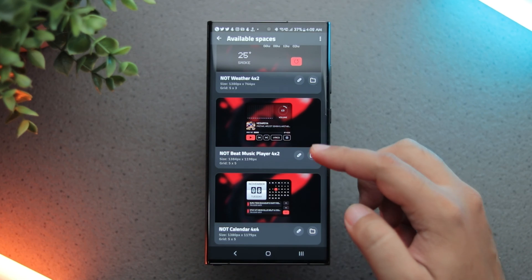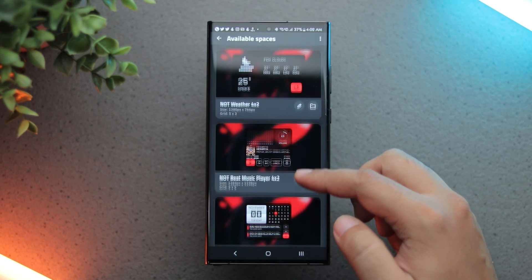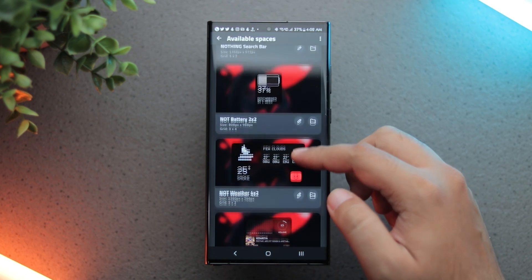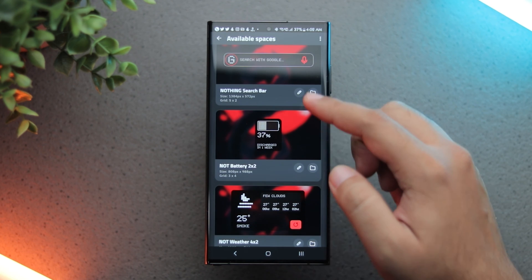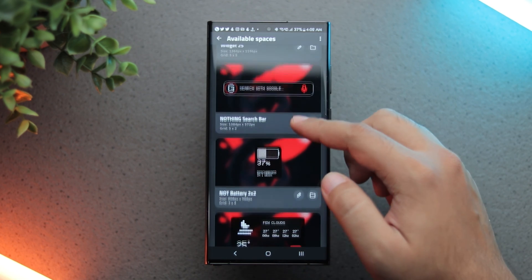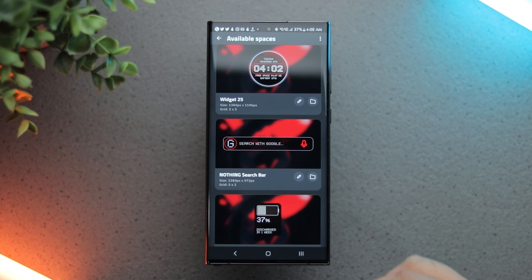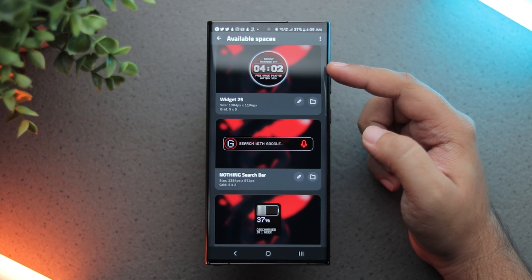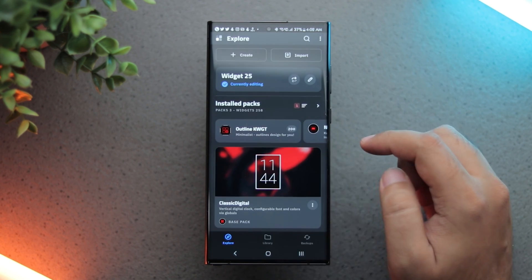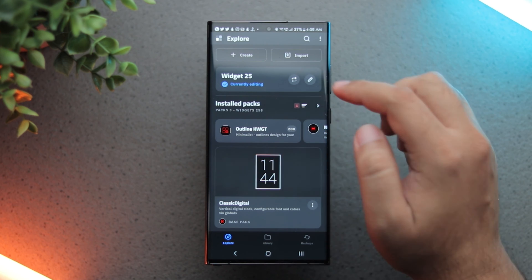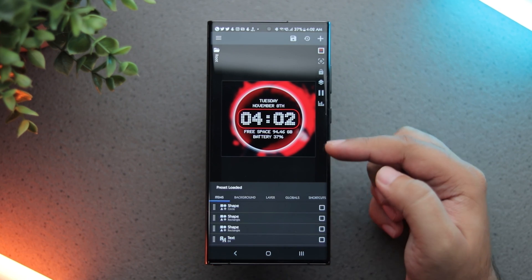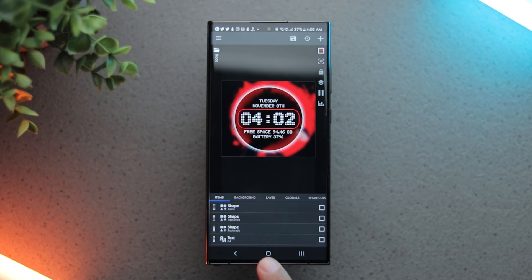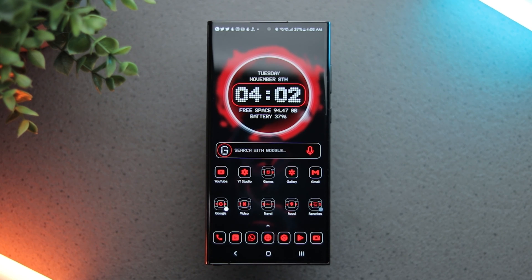From this pack, I am currently using the weather widget, battery widget, calendar widget, music widget as well as the search bar widget. This clock widget is not included in the pack. This widget is designed by me. I've shared its link in the description. You can directly import it into KWGT.